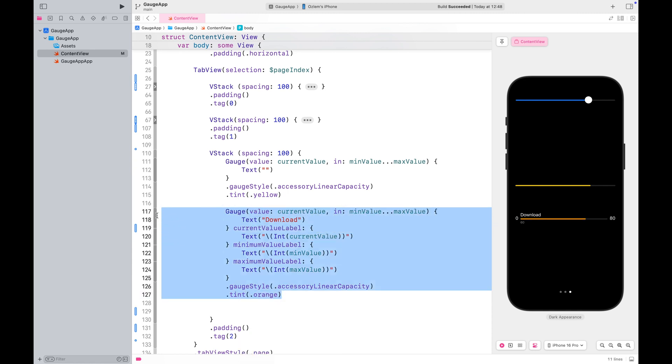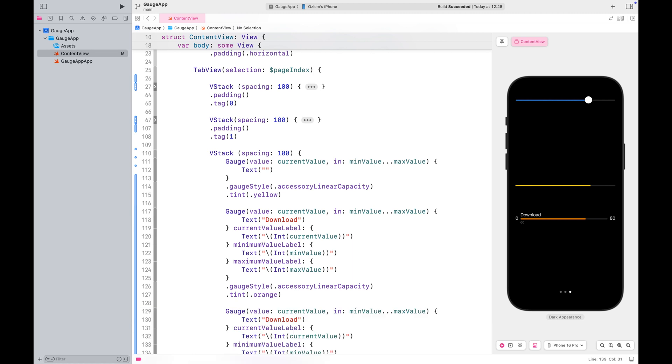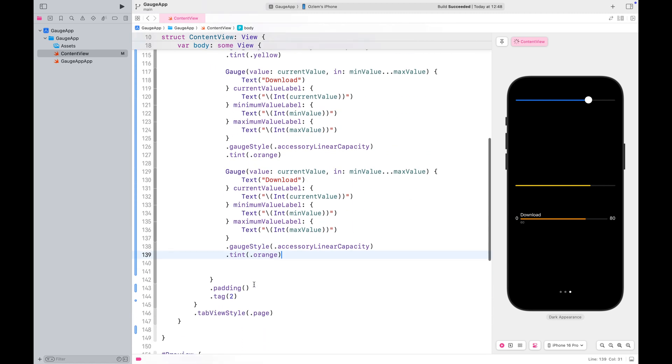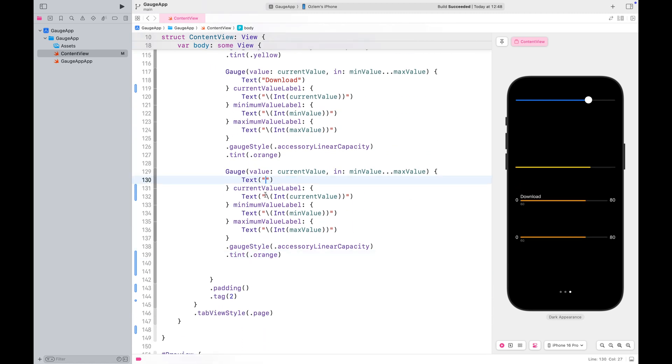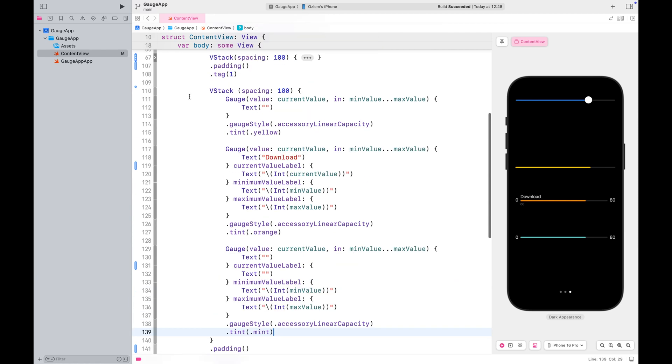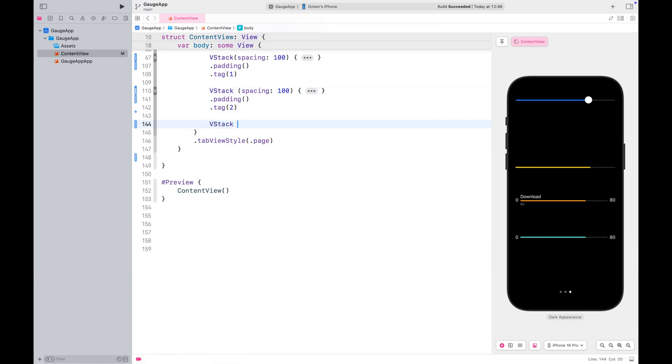If you want to hide the current value or the label, you can use an empty text view. Unfortunately, linear gradients don't work with this style just yet. Let's continue with another group of examples.